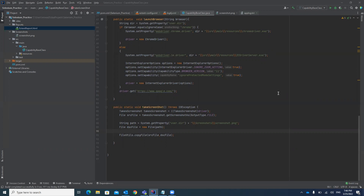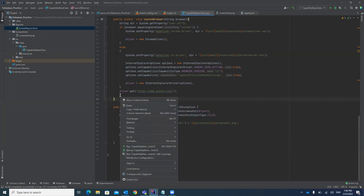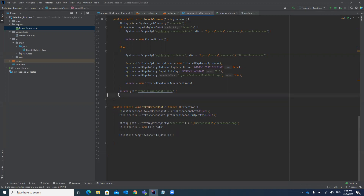It will also help you see what kind of information you have entered and whether it is filled correctly in the form or not. We already have a video on how to take a screenshot — if you have not seen it, please watch that video first. In this video, I'm going to explain how you can add that screenshot in the Extent Report.